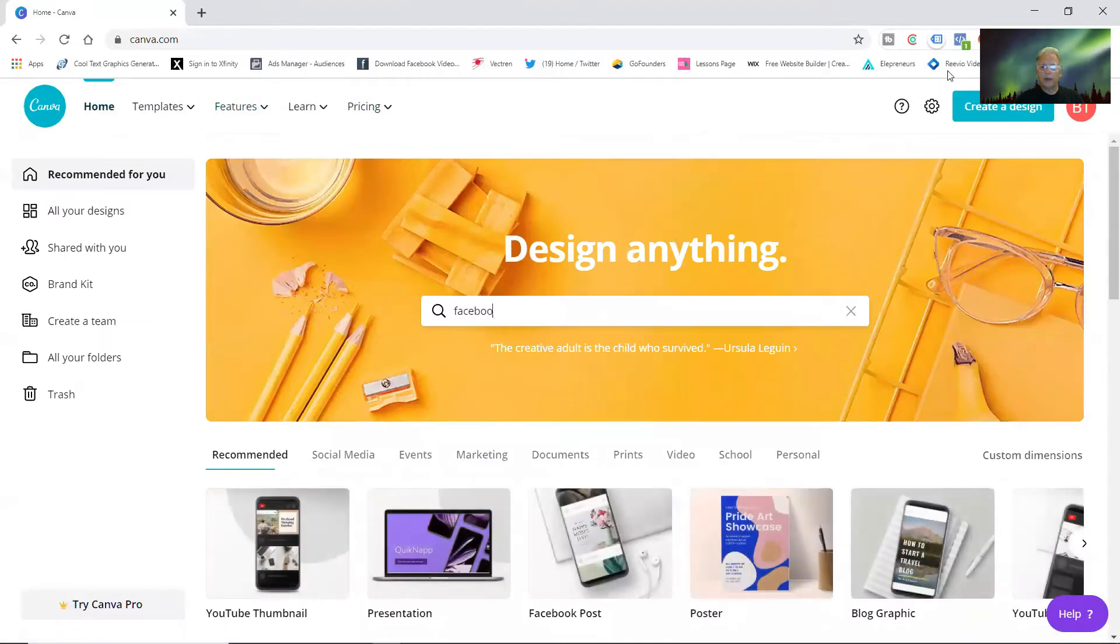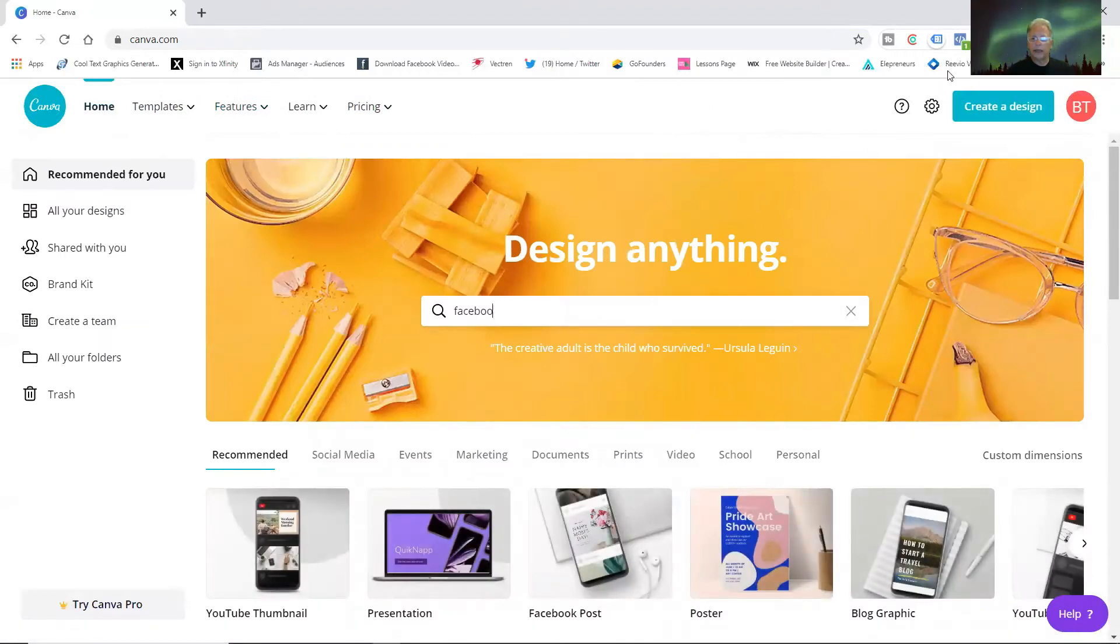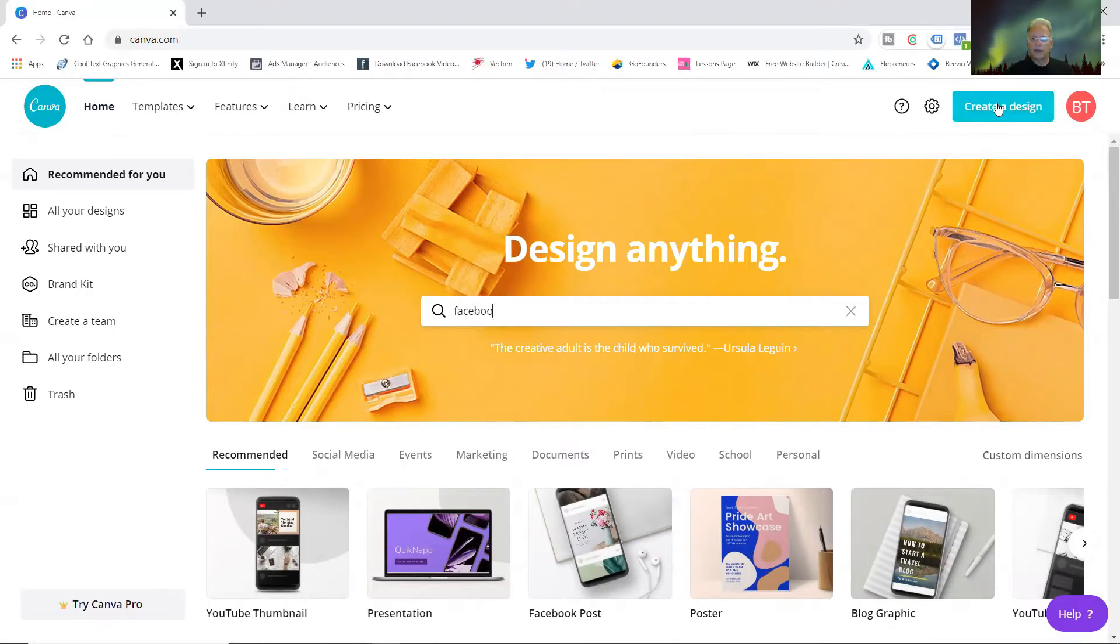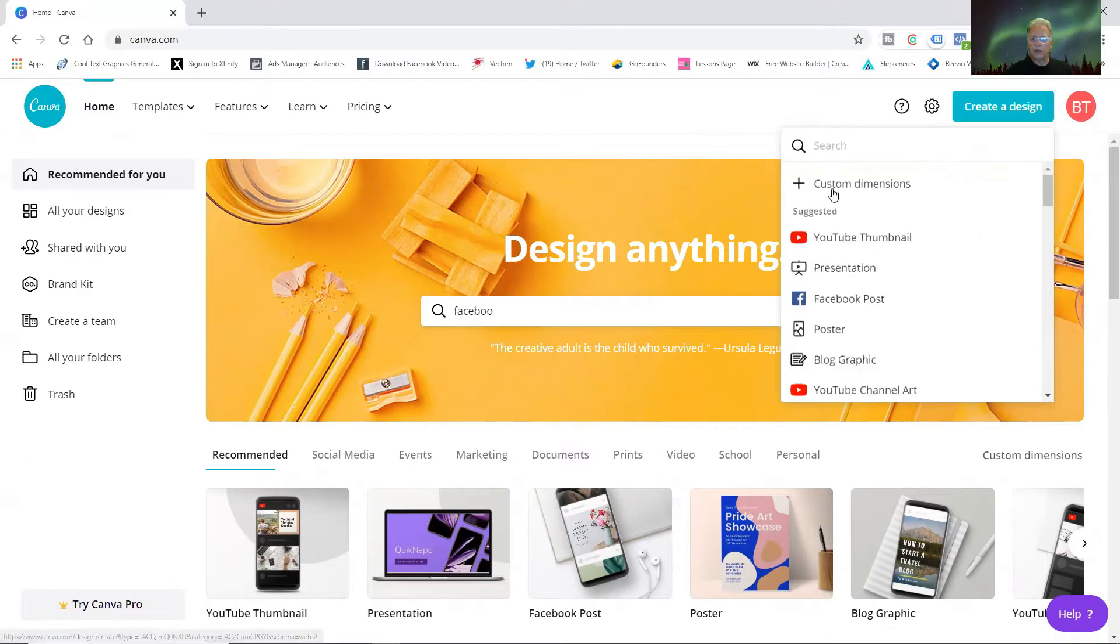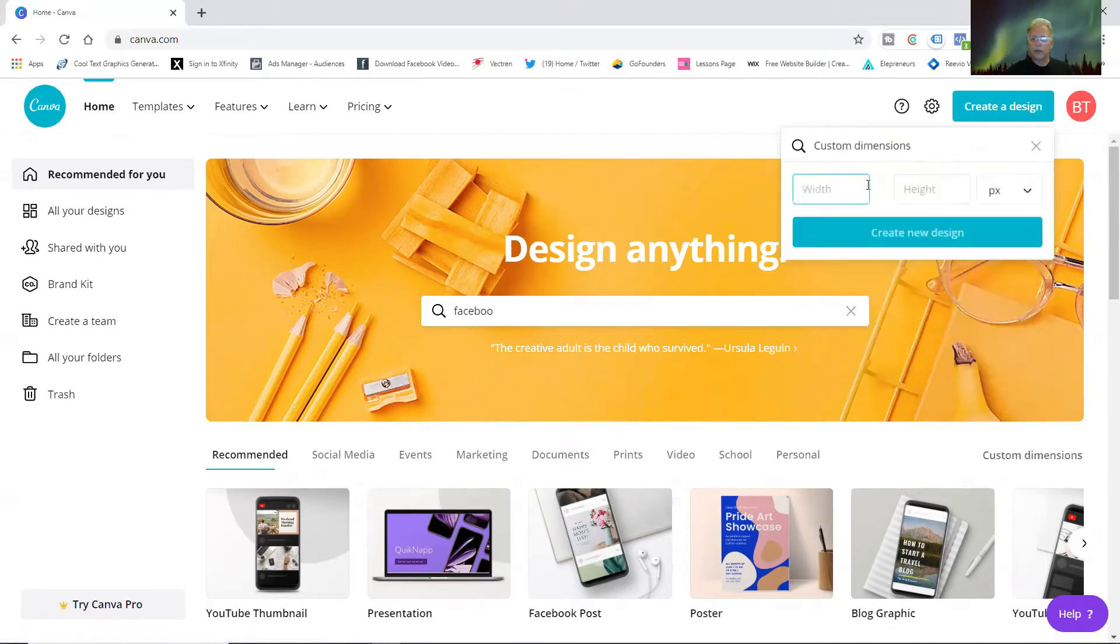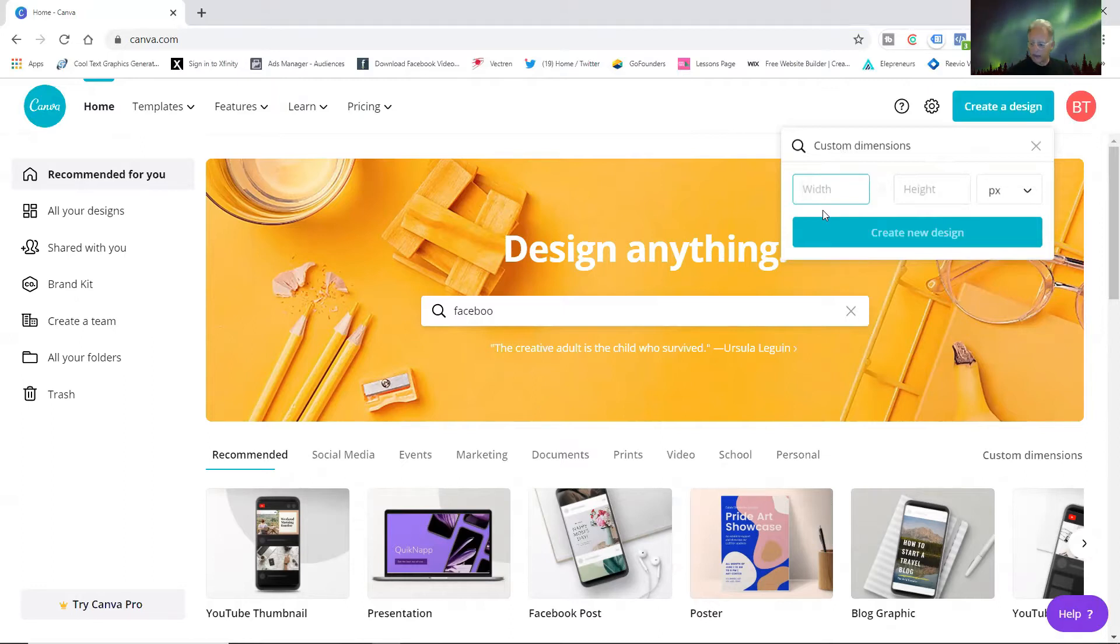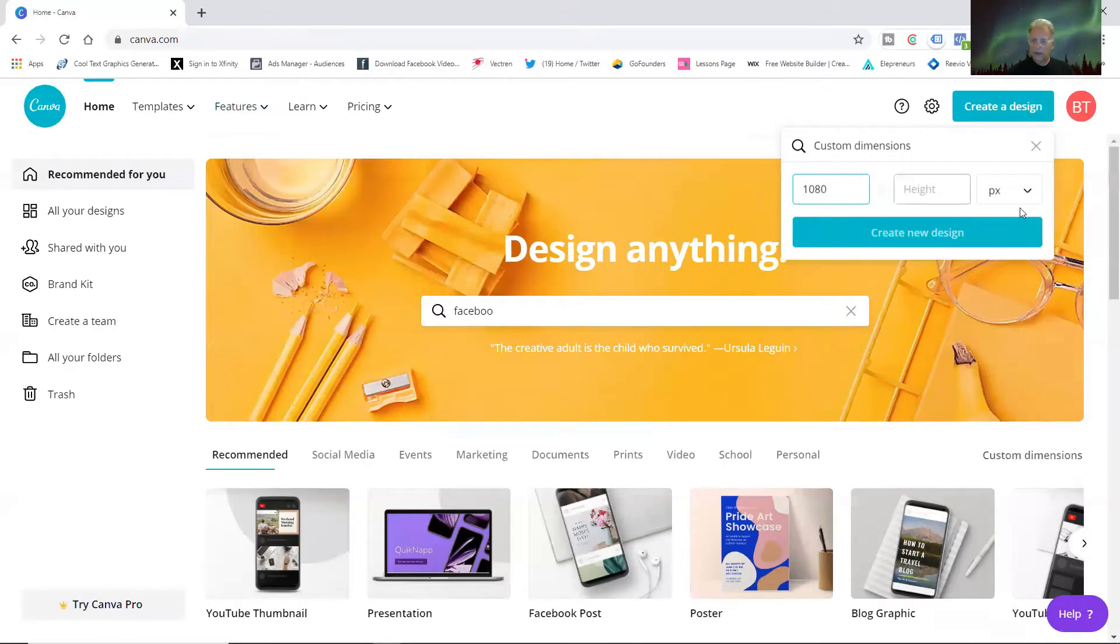Or if you would rather, you can start from home and you can come up to create a design right here, upper right-hand side. Click on that. These are ones that I made recently, but you can do custom dimensions if you know exactly what size you need, like 1080 by 1920.